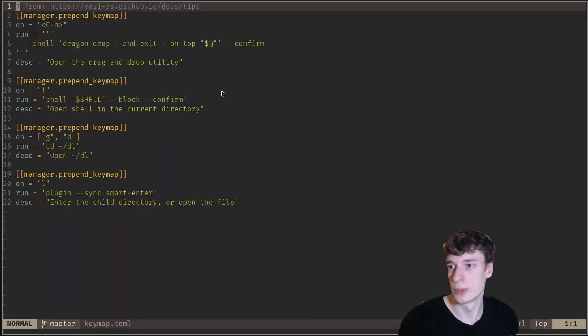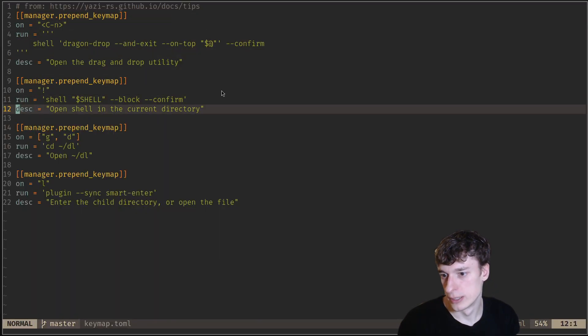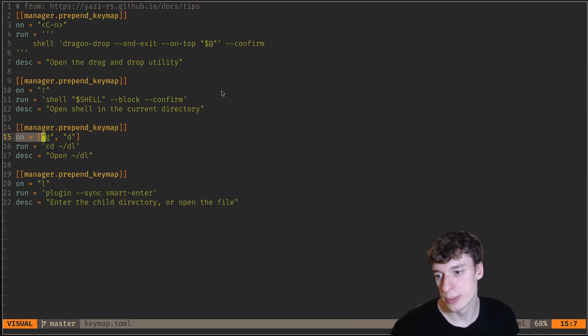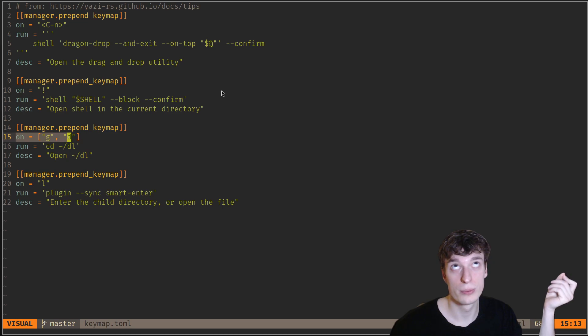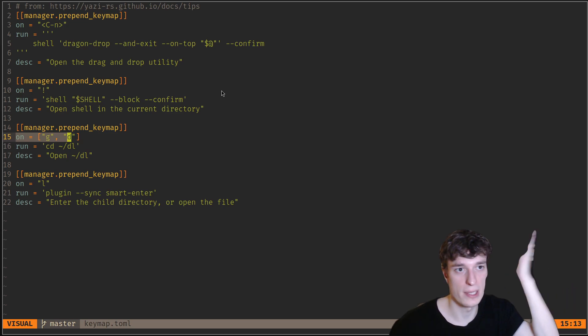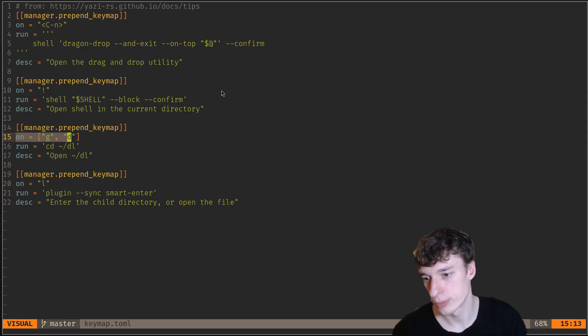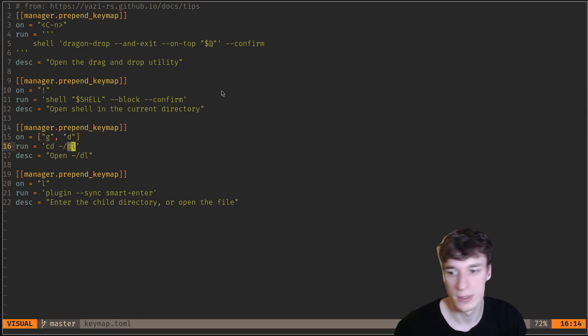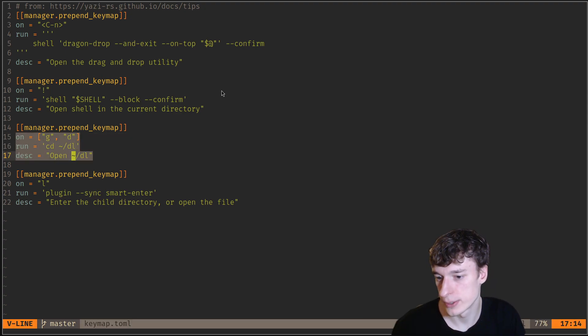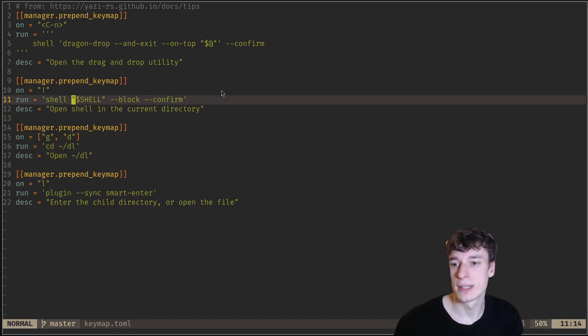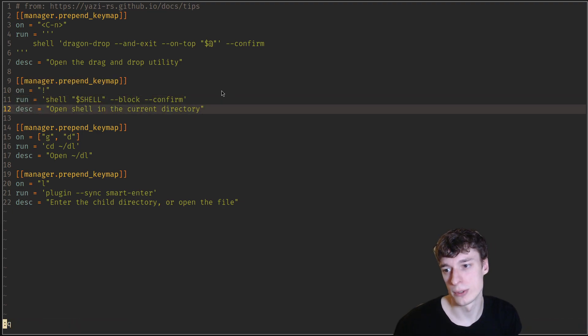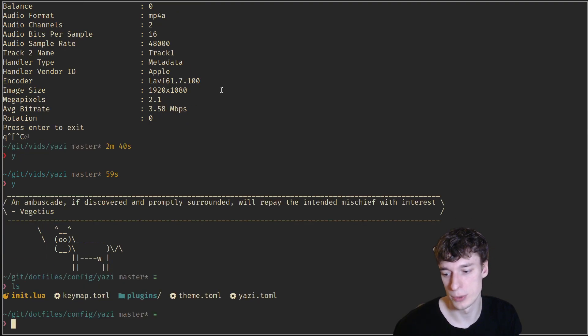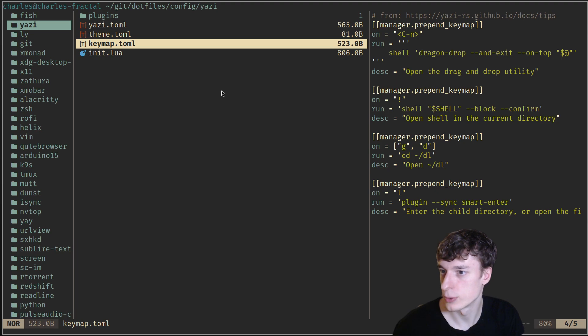The keymaps is also a nice one. For example, the GD command, which puts you to your download directory by default, it's slash uppercase Download, like most normal computers, but on mine I prefer to use just DL, and so I just override that. I also added a shell thing, so whenever I do exclamation mark, it drops me into a shell quickly, then when I exit the shell, it puts me back into Yazi.